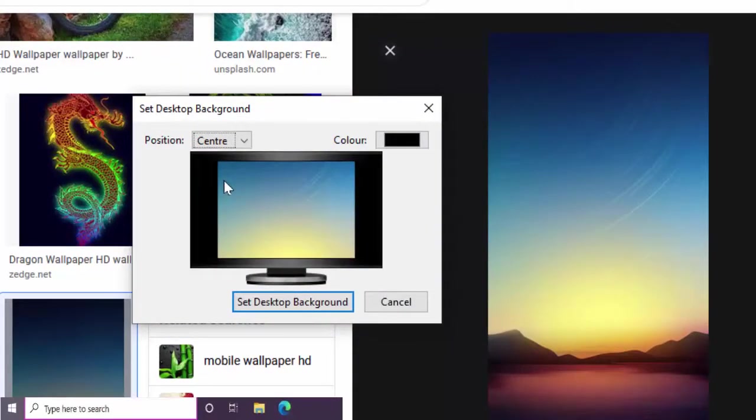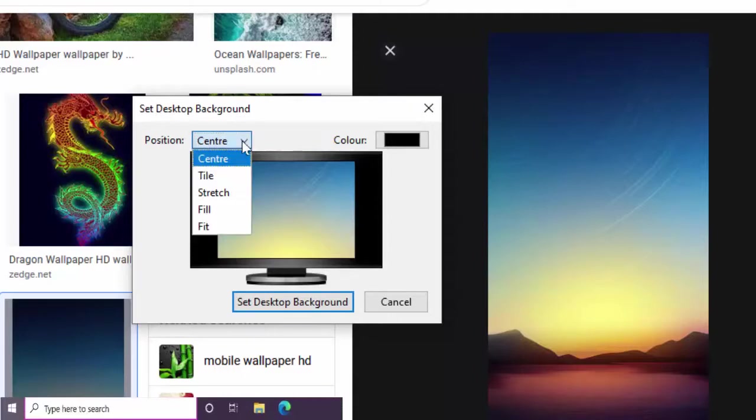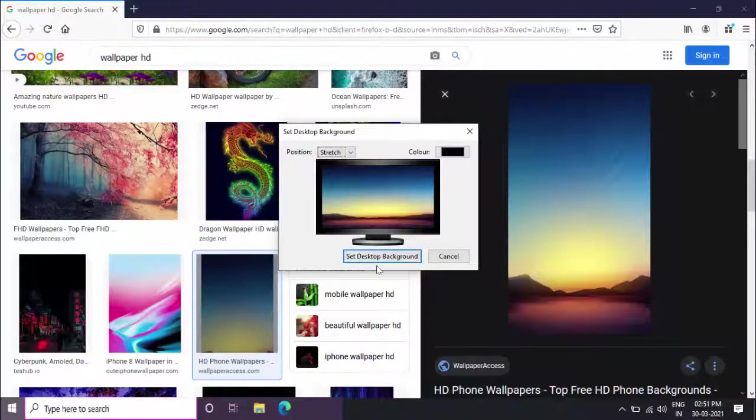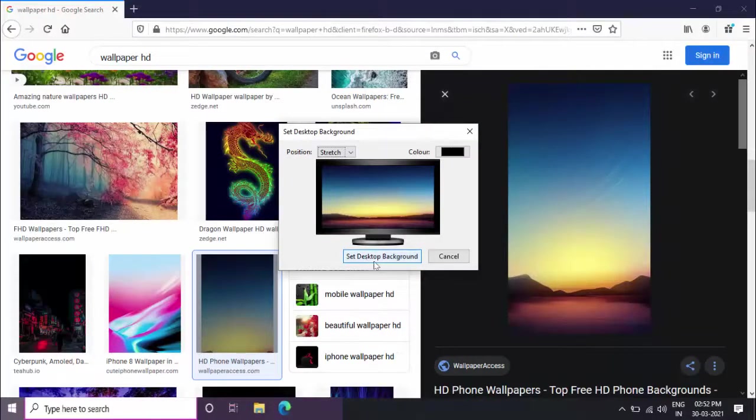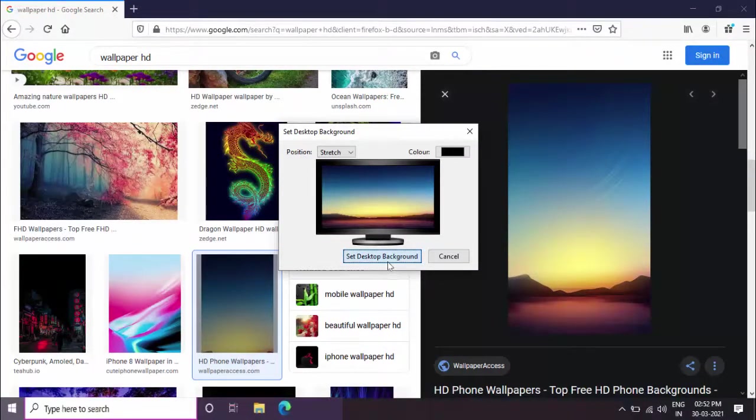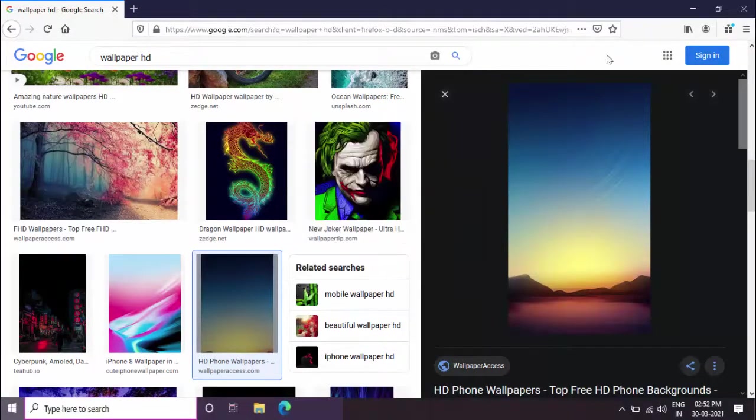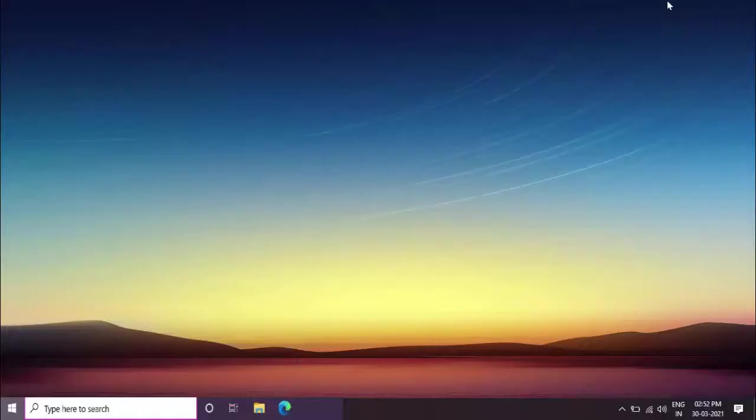You can also adjust the position of your wallpaper. After this, just click on 'Set Desktop Background'. That's it! Suddenly your wallpaper was changed on your Windows 10 as you can see.